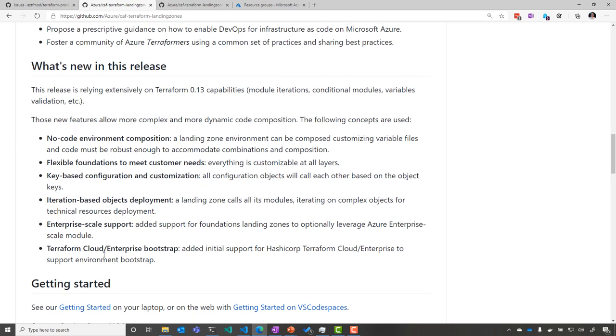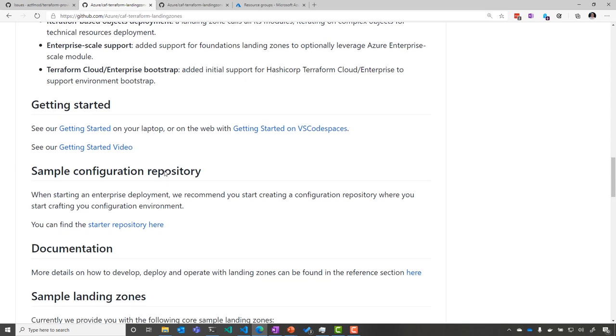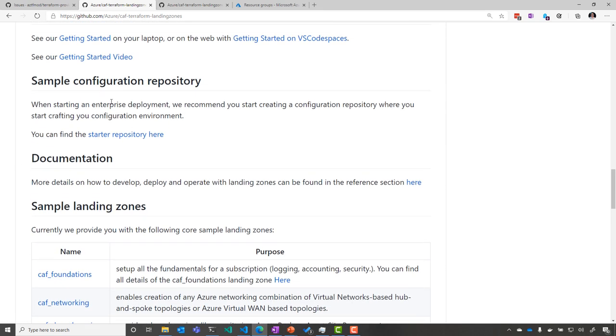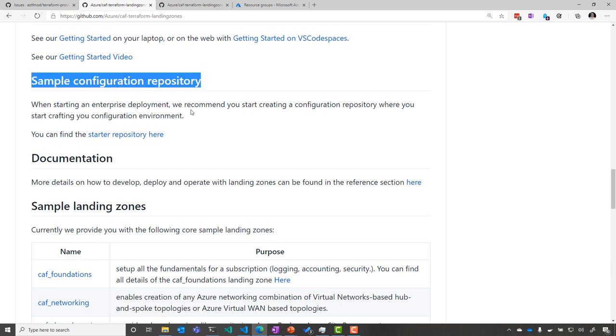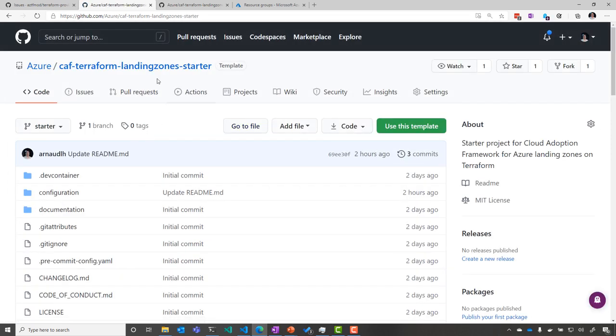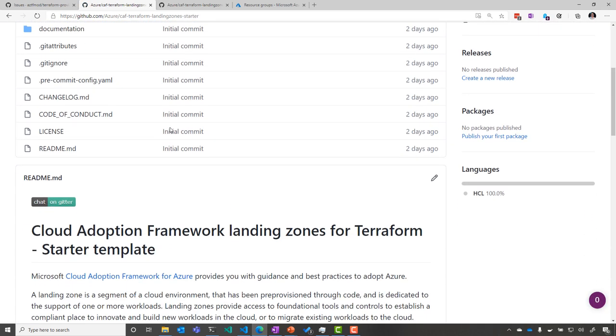But what we want is to get started with the repository here. You have the setup information, and we want to get started with a sample configuration repository to make it easier. So when you go there, you are redirected to another repository, which is the starter template.